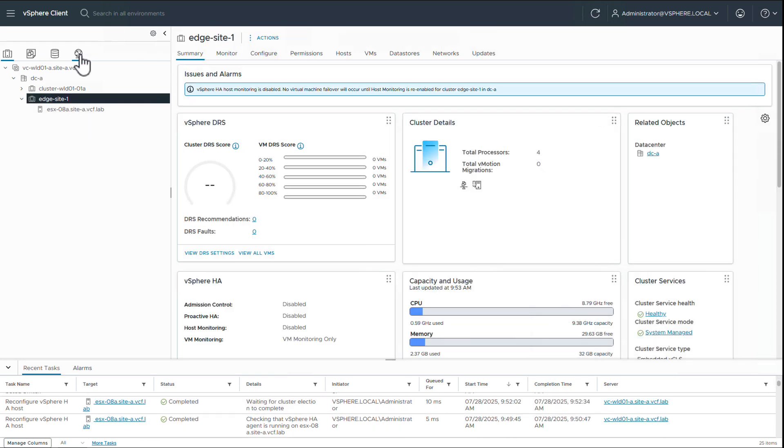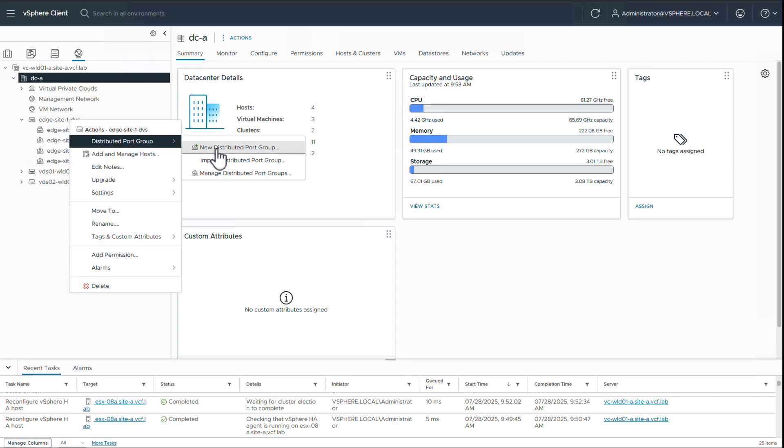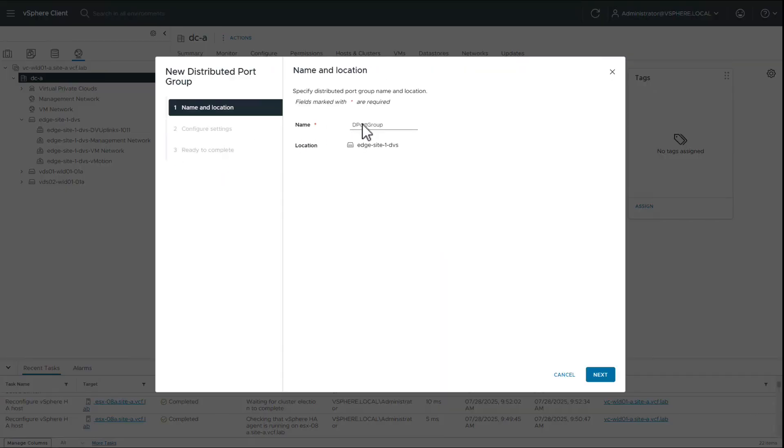We will now set up some prerequisites for supervisor. We start by creating a new port group used for the workload network by supervisor.